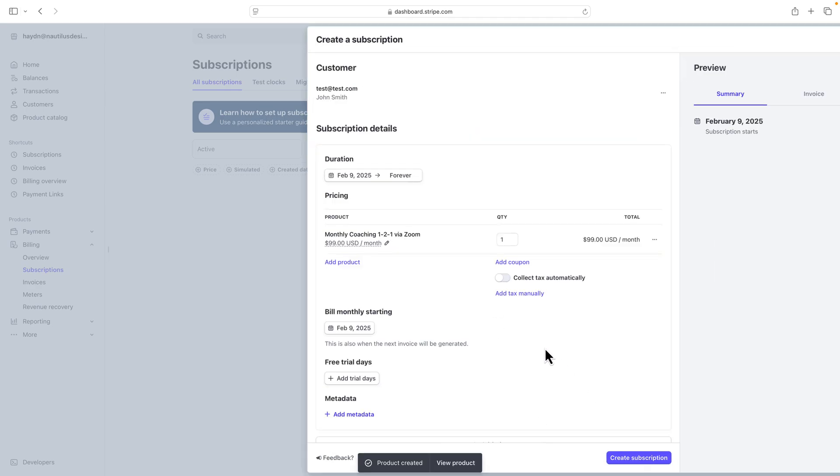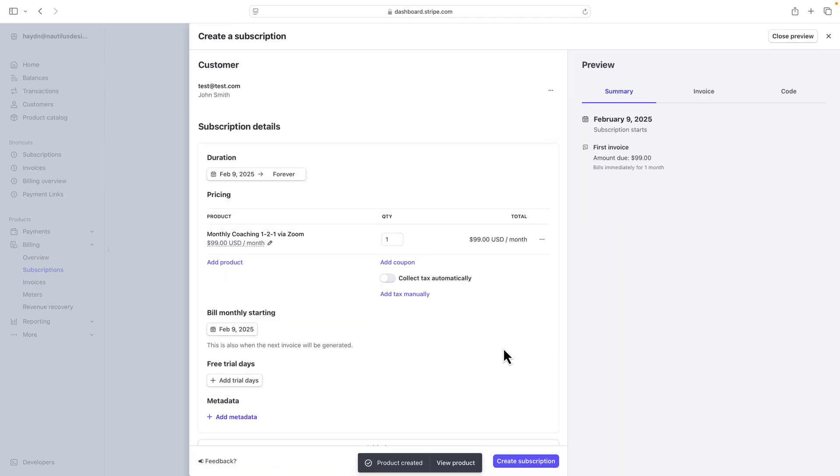I'm going to add the product, and like magic, it adds the product one-to-one via Zoom, only one quantity.